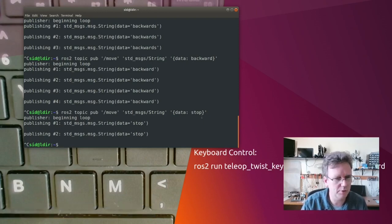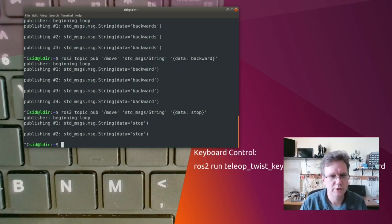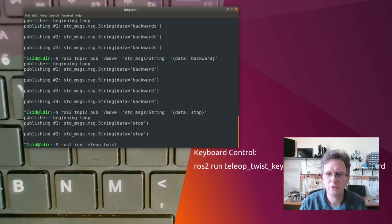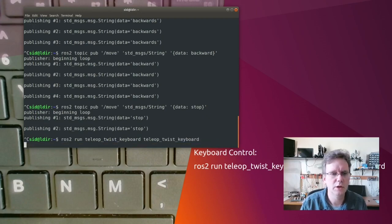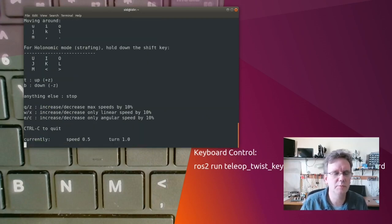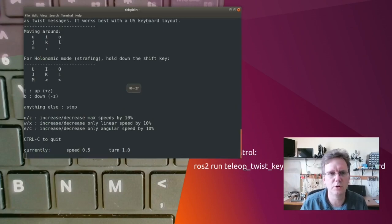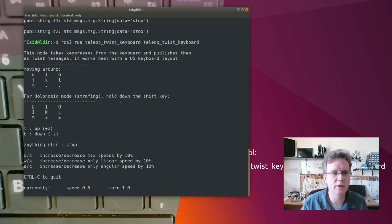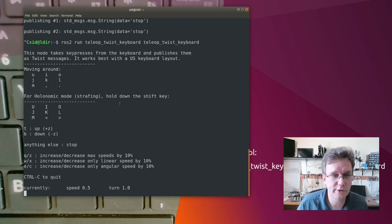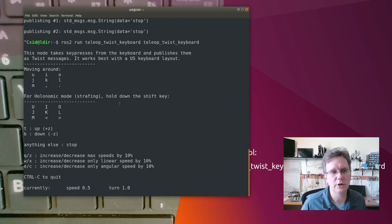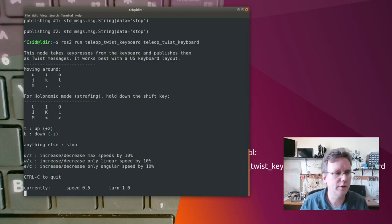Let me show you how this works in a couple of different features. So first I'm going to run it — run Teleop Twist Keyboard. So now this is running in the background, and this is a keyboard-based thing. You might wonder what it's connected to. Right now it's not connected to anything, but it is publishing messages on a standard topic.